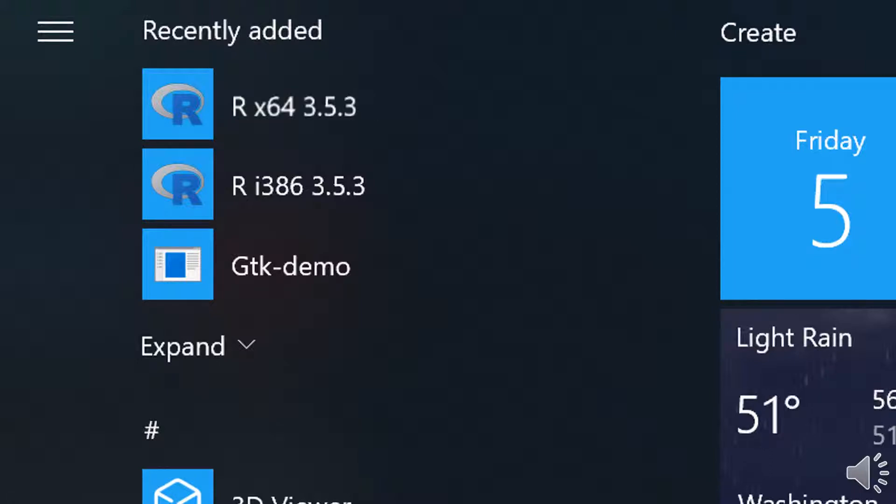Once you've installed the R compiler, then all you need to do is start the R compiler by going to your start button.